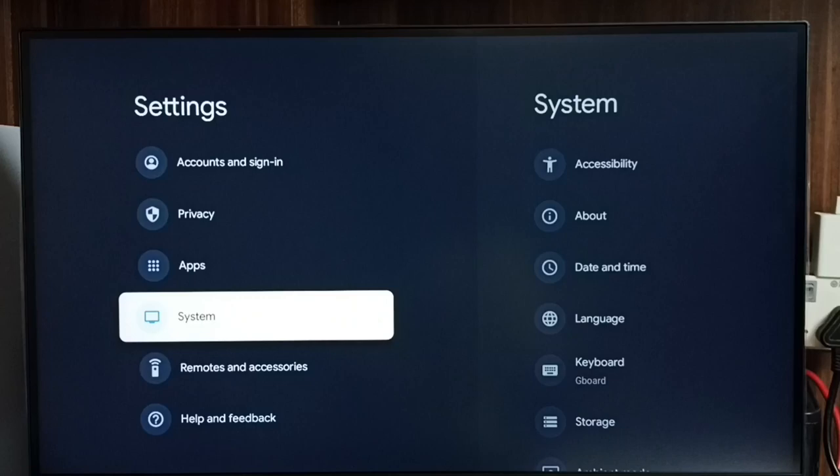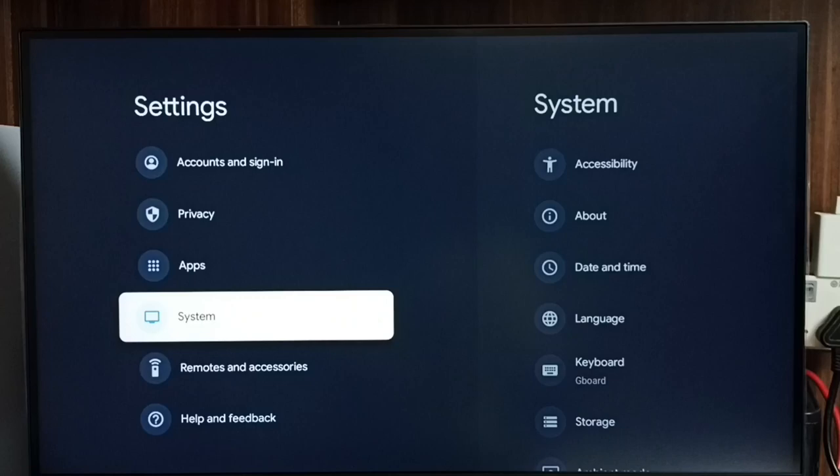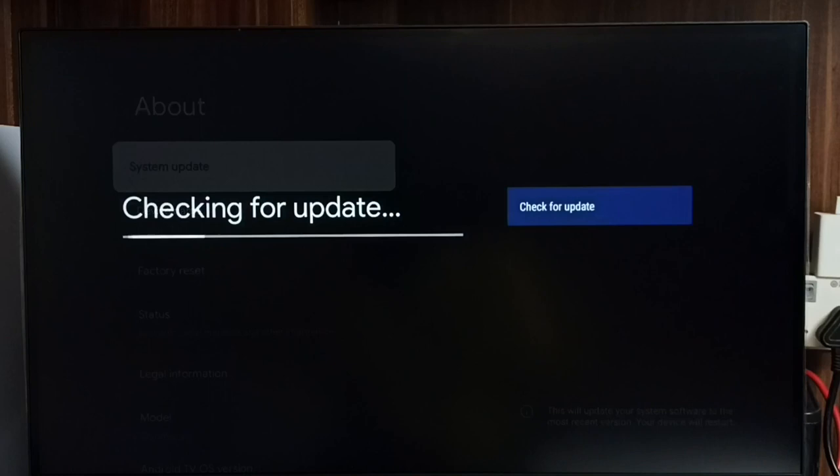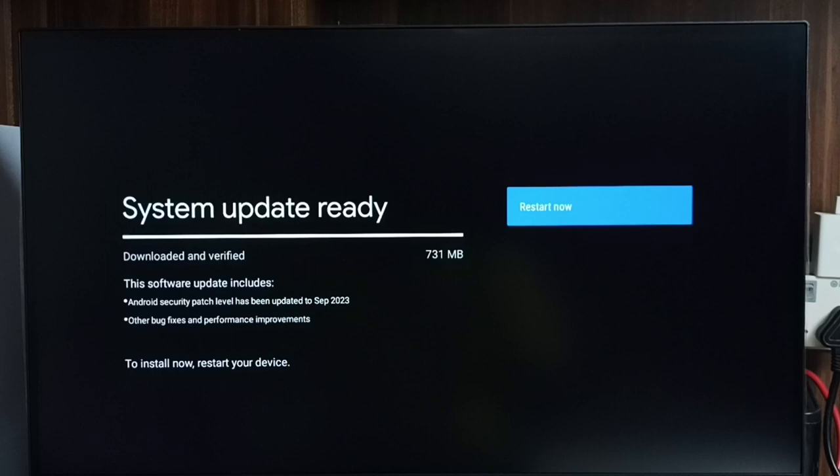Go to System, select About, then go to System Update. Now it's checking for updates. Okay, done. It shows there is an update. The size of the update is 731 MB. Let me check what is in this update.